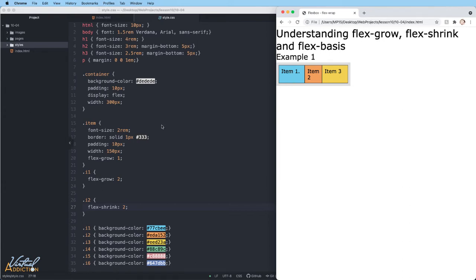Commonly, when you use these flex properties, we combine them into shorthand. We rarely use flex grow, flex shrink, and flex basis individually. Instead they're often combined into the flex shorthand. The flex shorthand allows us to set the three values in this order: flex grow, flex shrink, and flex basis. Let's go ahead and see what this looks like.